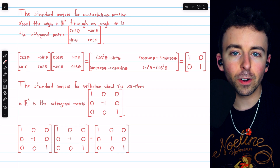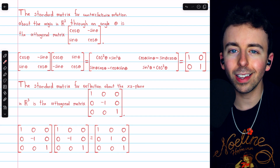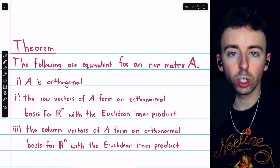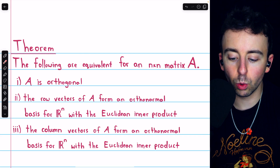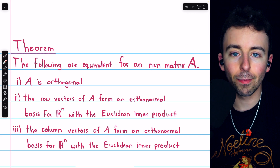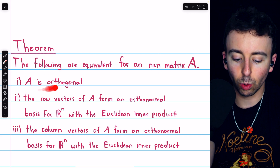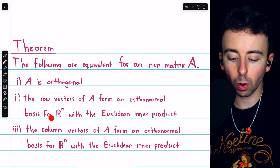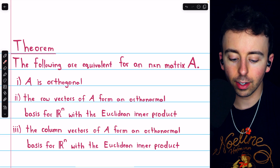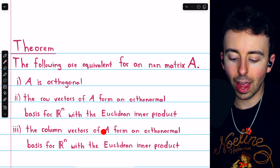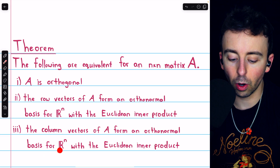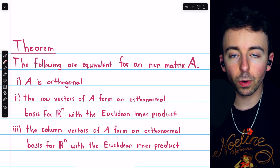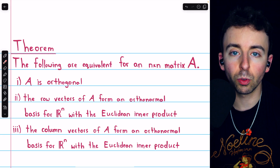Let's look at a theorem concerning the rows and columns of an orthogonal matrix. These three statements are equivalent for an n×n matrix A: A is orthogonal; the row vectors of A form an orthonormal basis for Rⁿ with the Euclidean inner product; and the column vectors of A form an orthonormal basis for Rⁿ with the Euclidean inner product. If we know that one is true, the other two must be true as well.